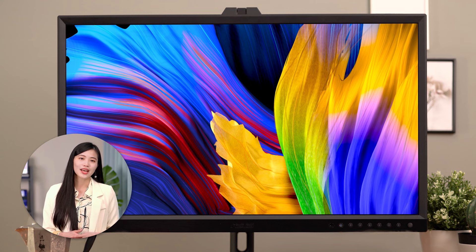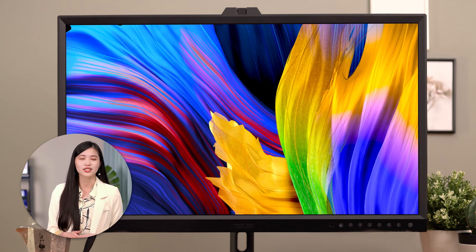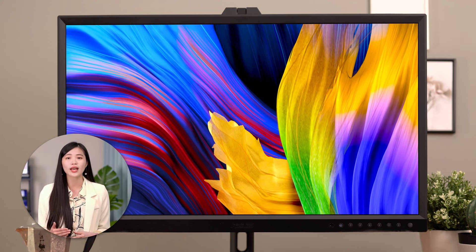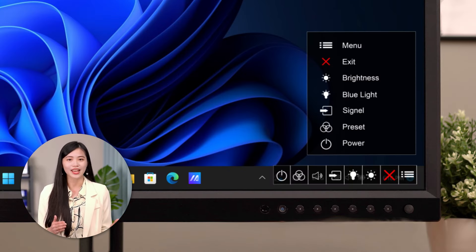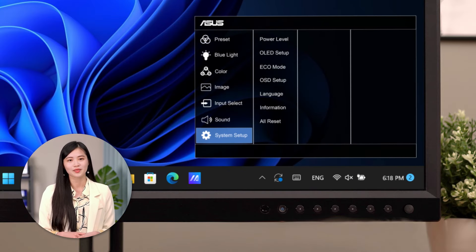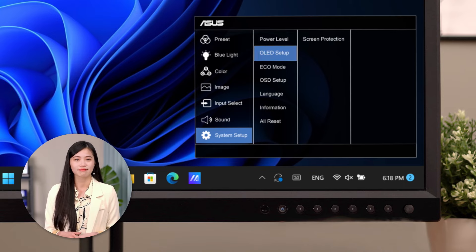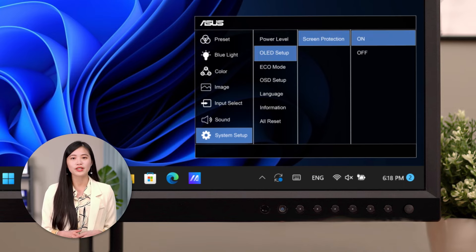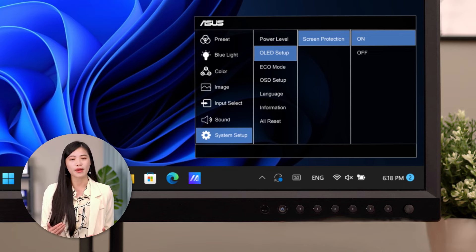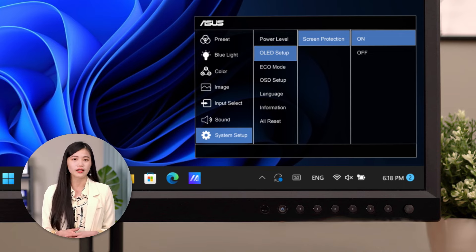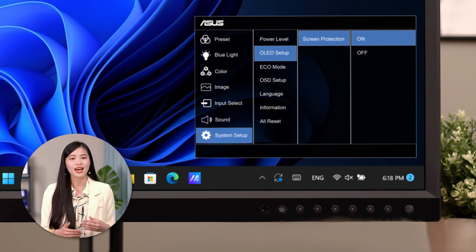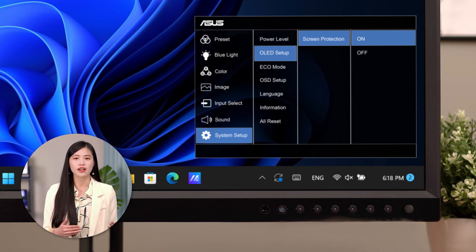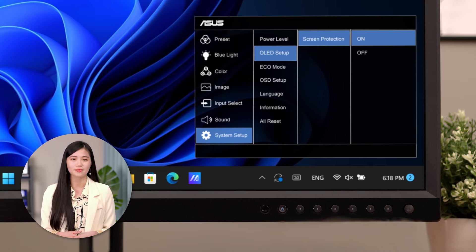ASUS OLED monitors come with Screen Protection Mechanism to protect your OLED display. Open the menu, then go to System Setup. Find OLED Setup and Screen Protection. Turn it on will reduce the chance of burn-in by making sure OLED pixels are illuminated and darkened equally, thus protecting the display from visible color shifts over time.